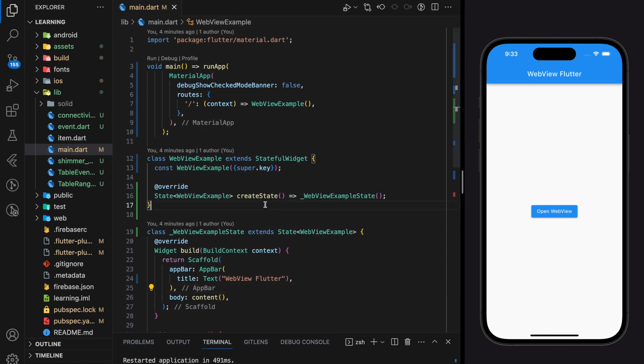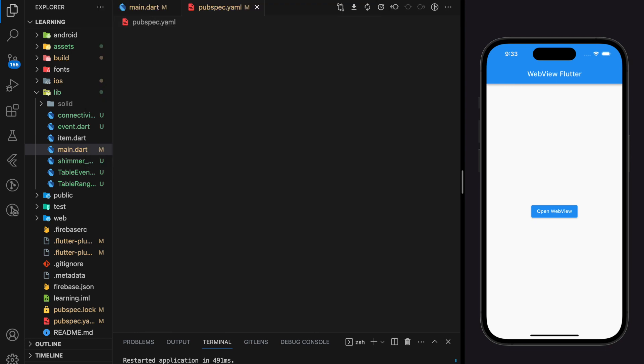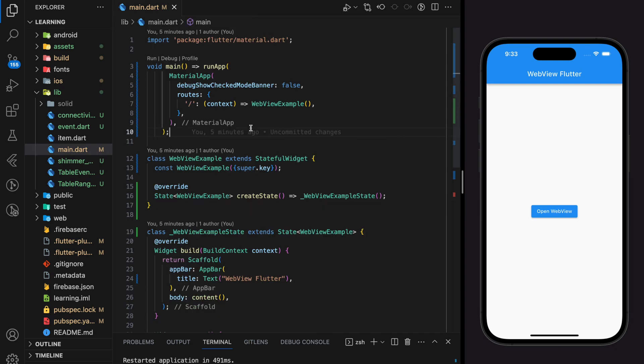To use this package in your Flutter application you just have to add this package dependency version in your Flutter project pubspec.yaml file.